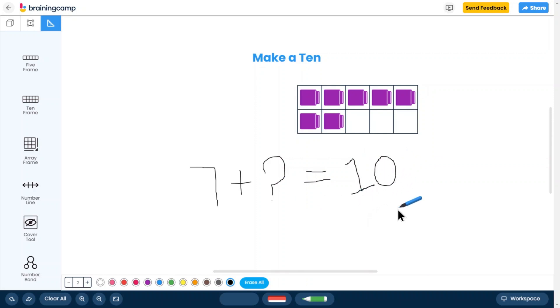When finished, simply return to the tray. To remove any annotations, use the eraser or the undo button.